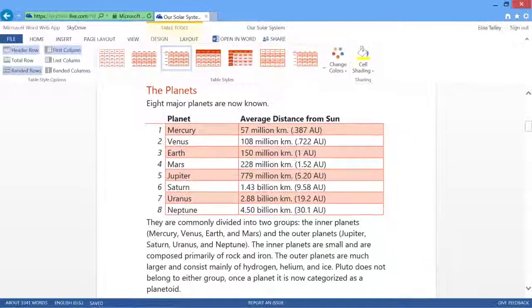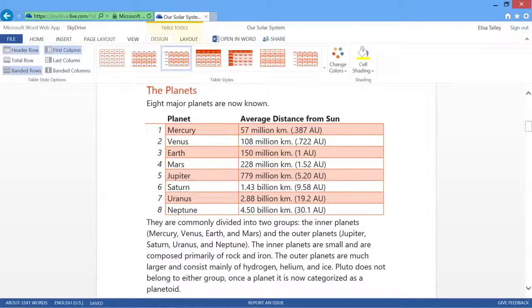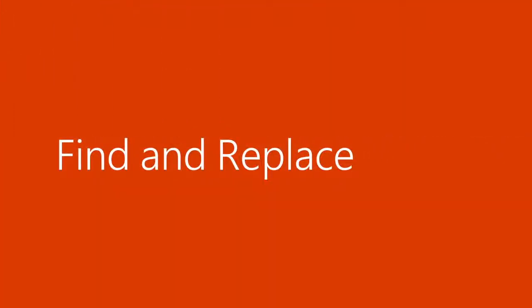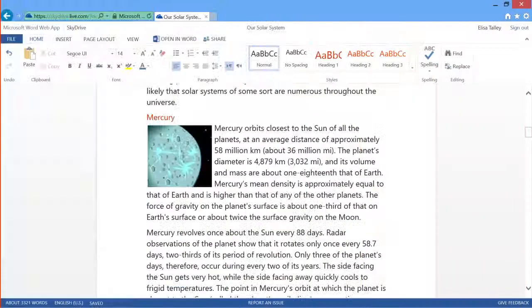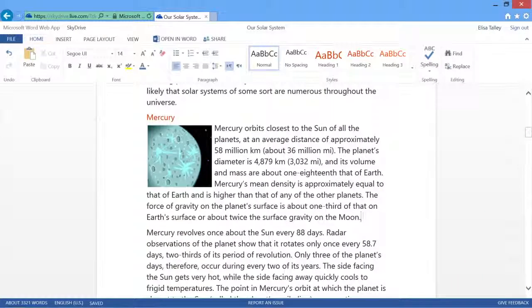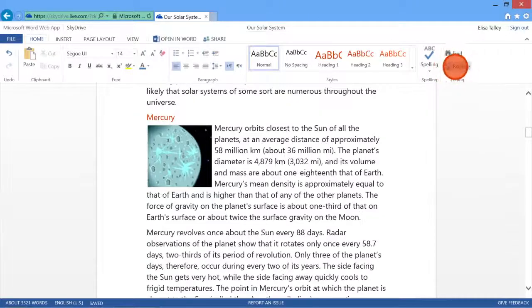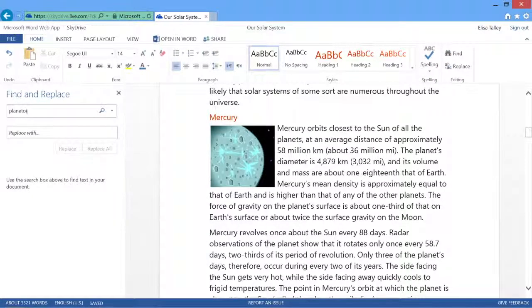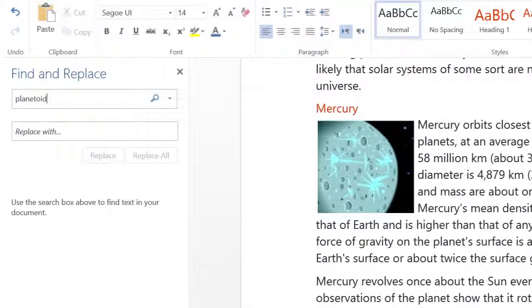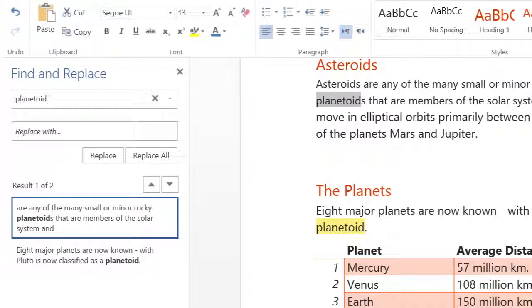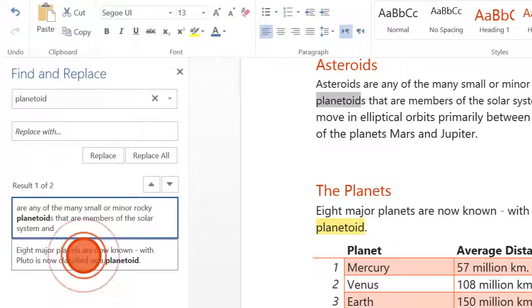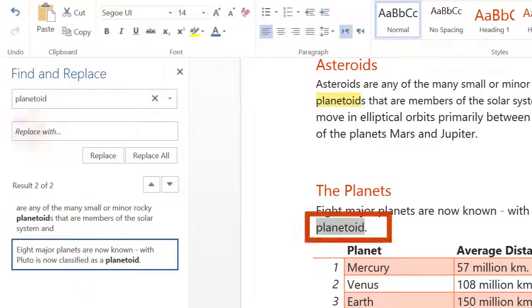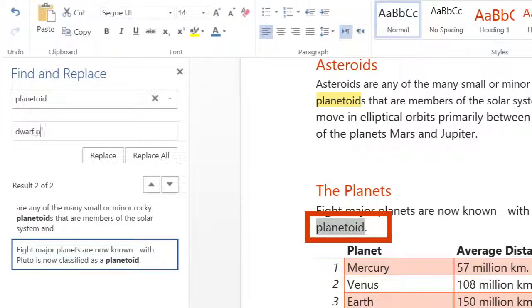And just like Word on the desktop, Word Web App helps you quickly find what you're looking for. Select Find or Replace and then enter a search term. The results appear next to your document in context. That way you can jump straight to what you're looking for.